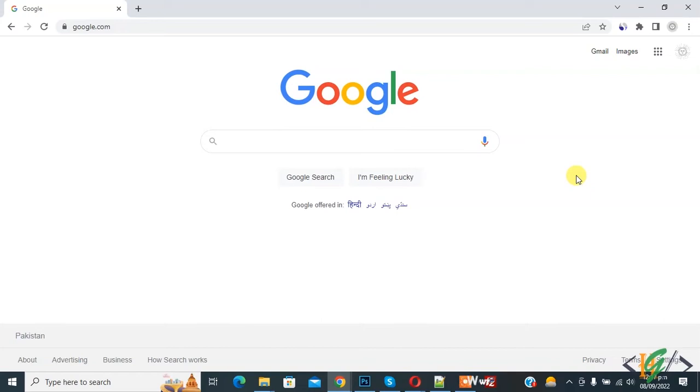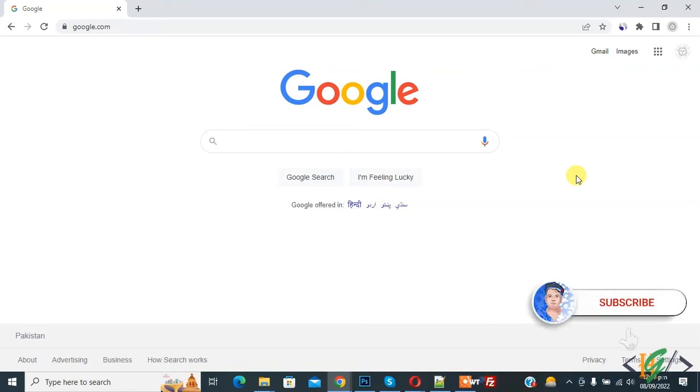Bismillah Ar-Rahman Ar-Rahim, Assalamu Alaikum. My name is Asan and today we are going to find out website CSS through Google Chrome extension. Before starting work, it's my request please subscribe my channel. Thank you. Now back to our work.